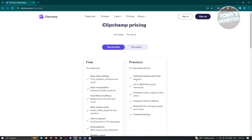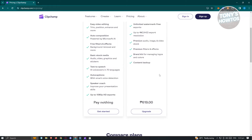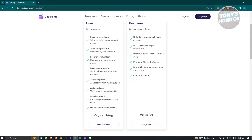But if you decide to use their premium version, you could have the following features: unlimited watermark-free exports and up to 4K export resolution. You also have the option to add premium audio, image and video stocks, premium filters and effects, brand kits, and content backup if you want to back up your data or your projects.